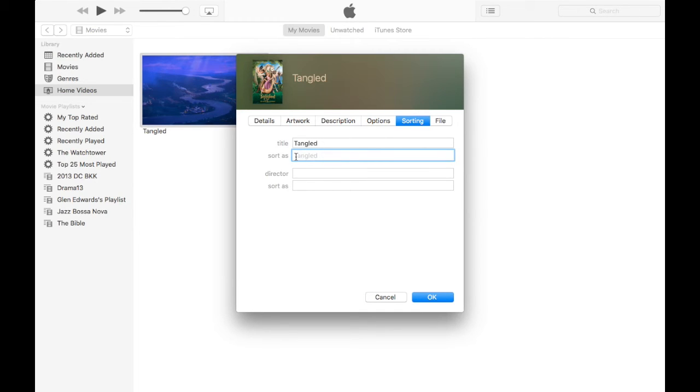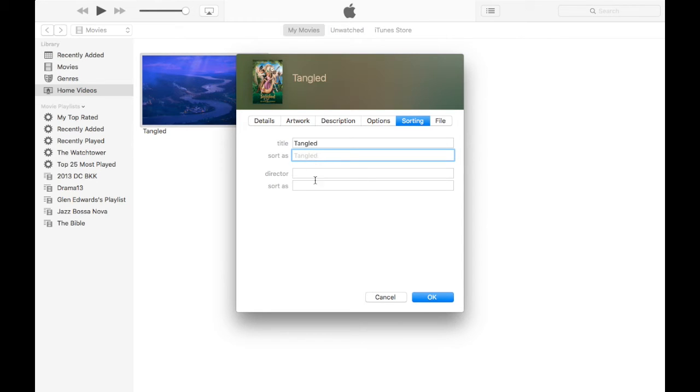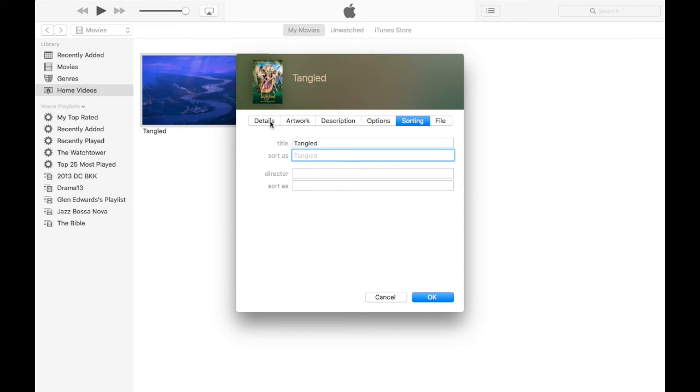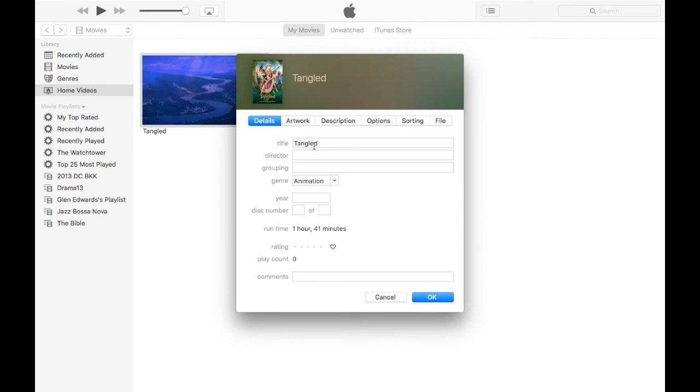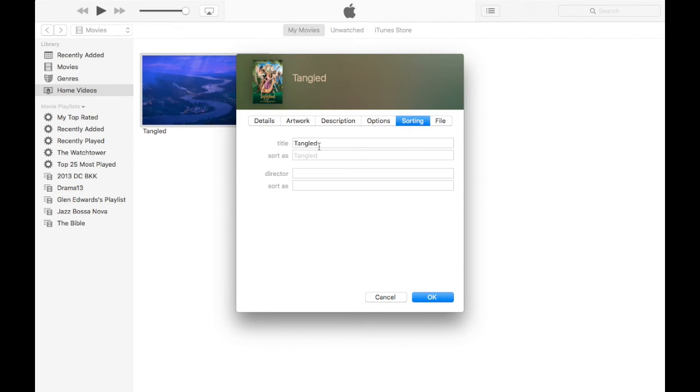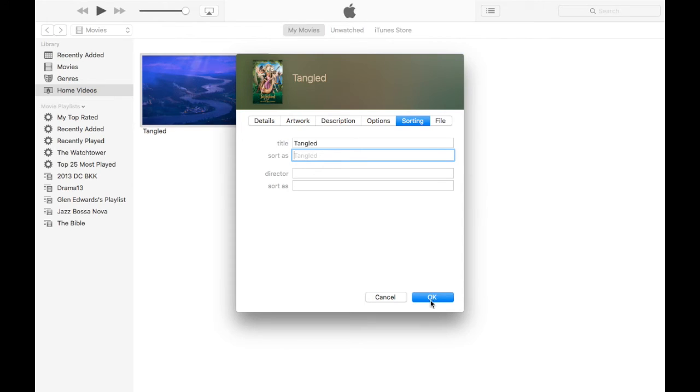But if they all have their own unique name in a set of movies, you want to give them a name and a number in this 'Sort As' box. For example, Transformers - they all have their own names. If you don't want to name them all Transformers 1, Transformers 2, you give them their real name in the title box and then you'll sort them by Transformers 1, Transformers 2, Transformers 3. Then they'll all be grouped in the correct order. So now let's click OK.